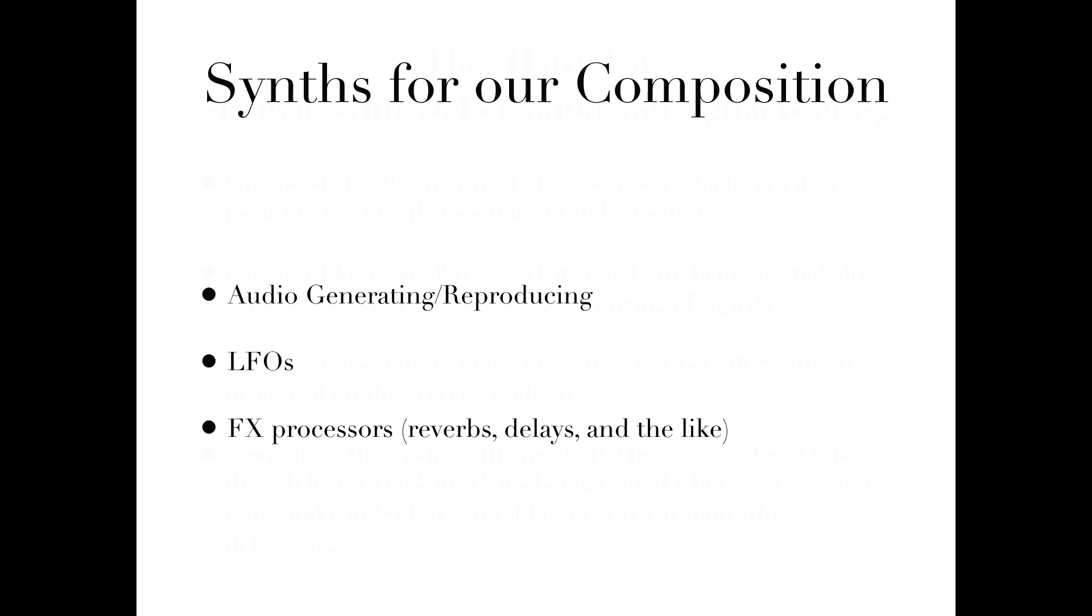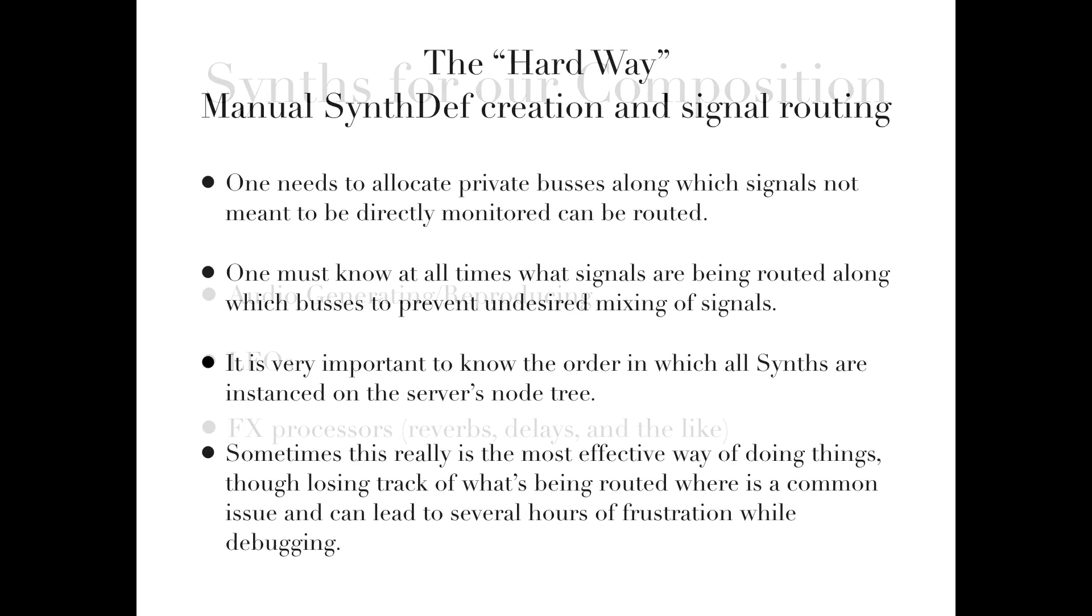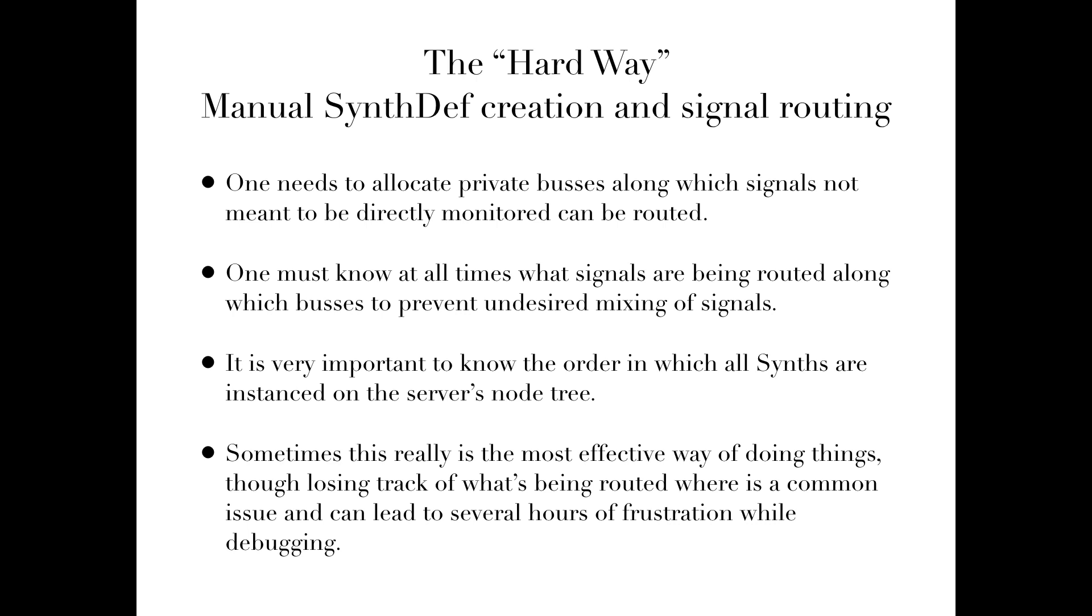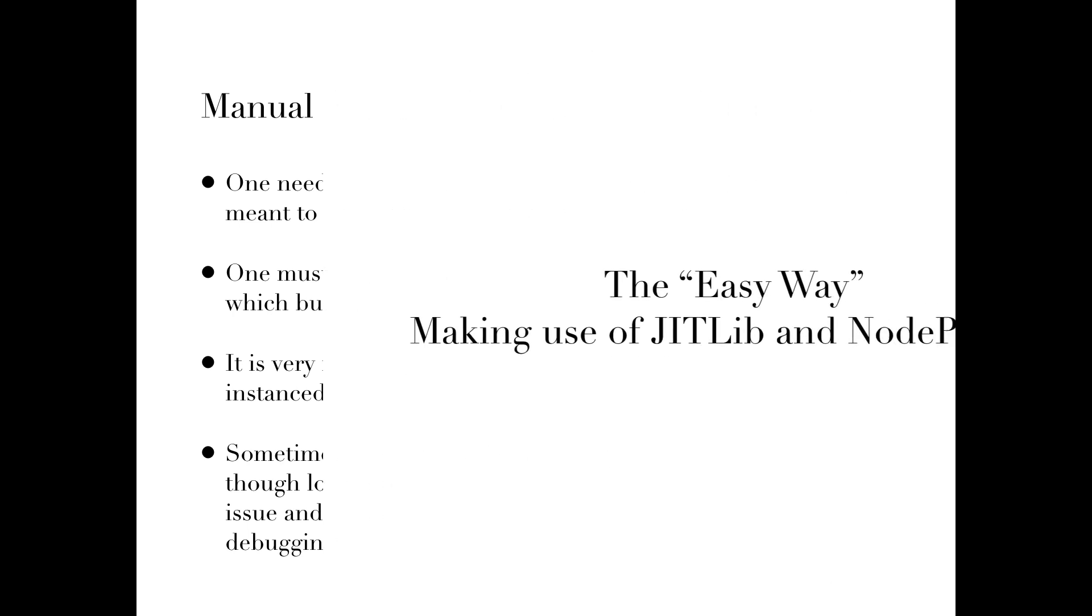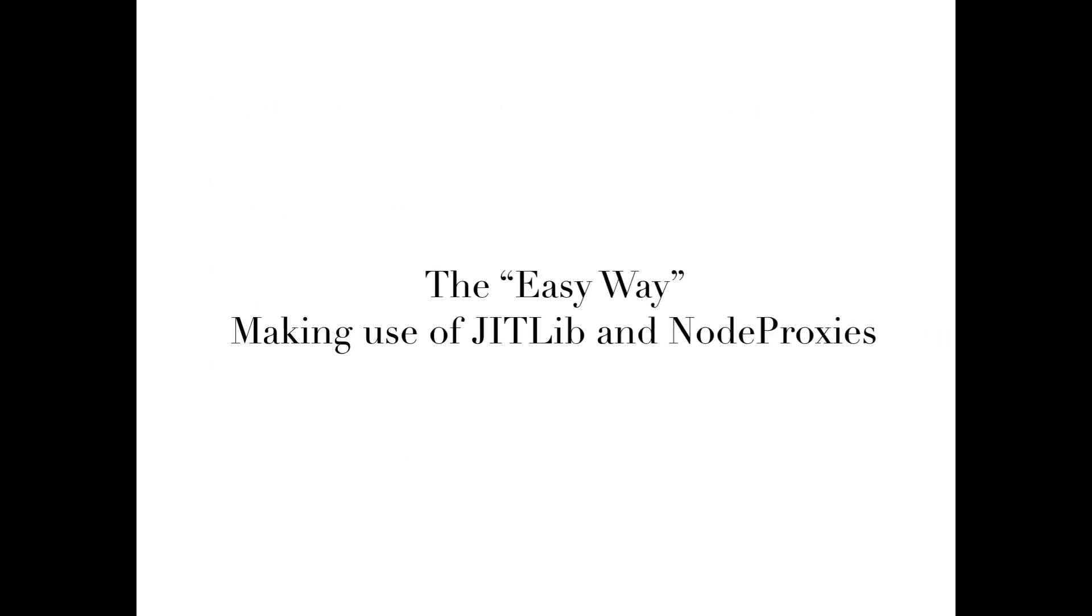One is to create SynthDefs and allocate private buses along which audio and control rate signals will be routed. This is the hard way of doing things, as one needs to keep track at all times of which signals are being routed on which buses, ensure proper order of their synths on the server's node tree, and so on. Depending on the scope of one's project, sometimes this approach is the best way or even the necessary way of doing things. However, not so for ours.